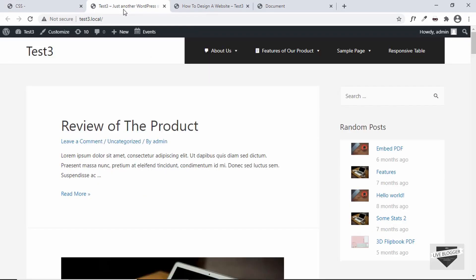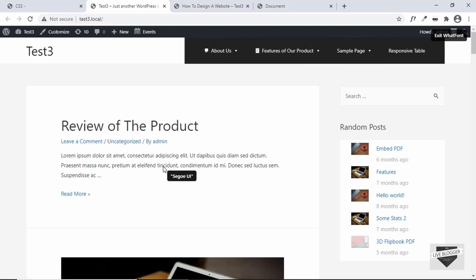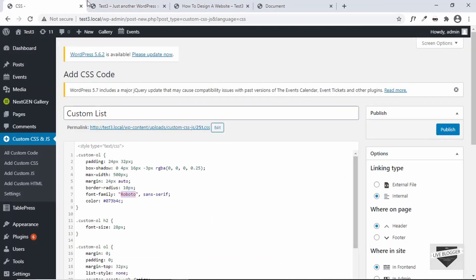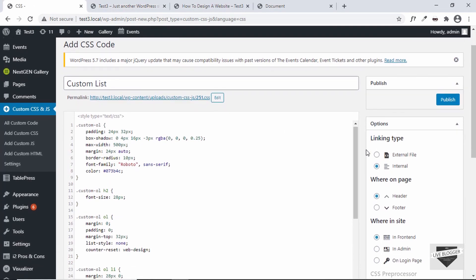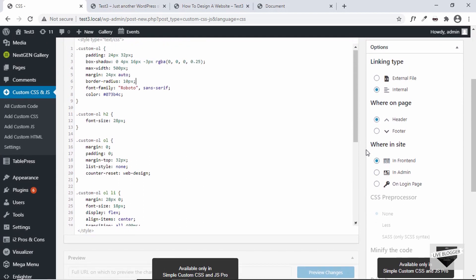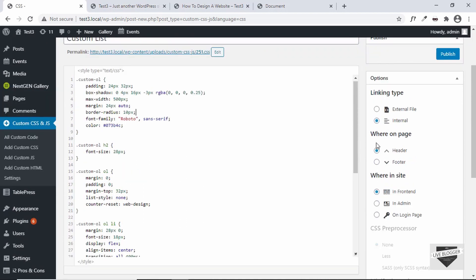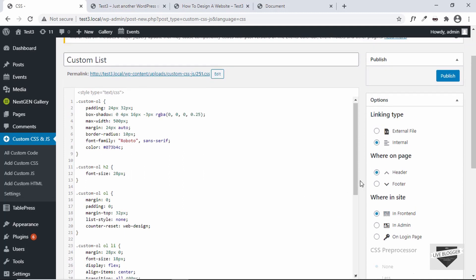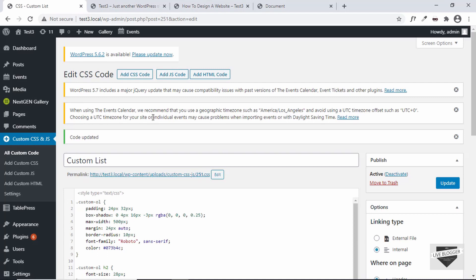We also added the Roboto font in our CSS. Let's check whether our WordPress website already has this font. Checking the site, it's a different font — we don't have Roboto here, so we'll need to add the font link as well. But first let's publish this CSS. On the right, linking type is set to Internal, where on page is set to Header, and where inside is set to Front End — everything is fine. Click Publish.